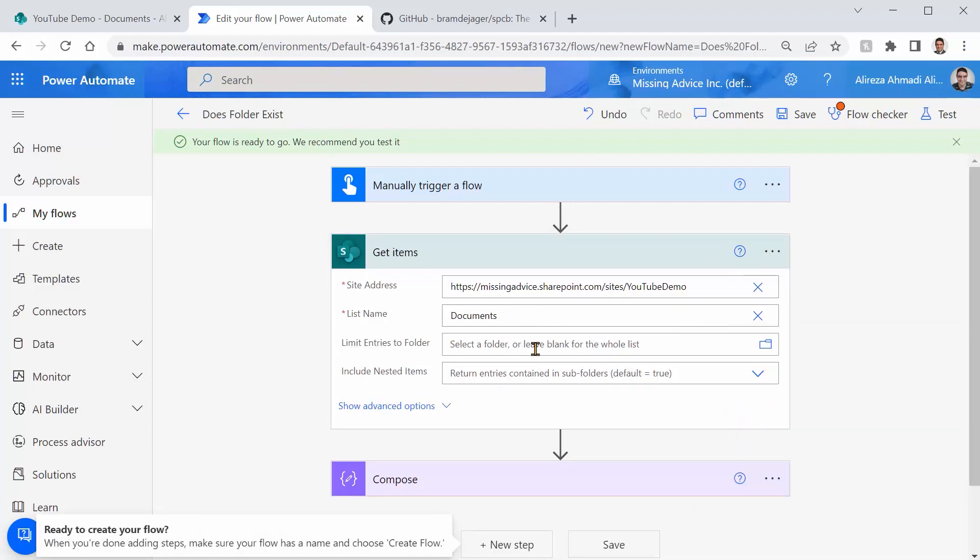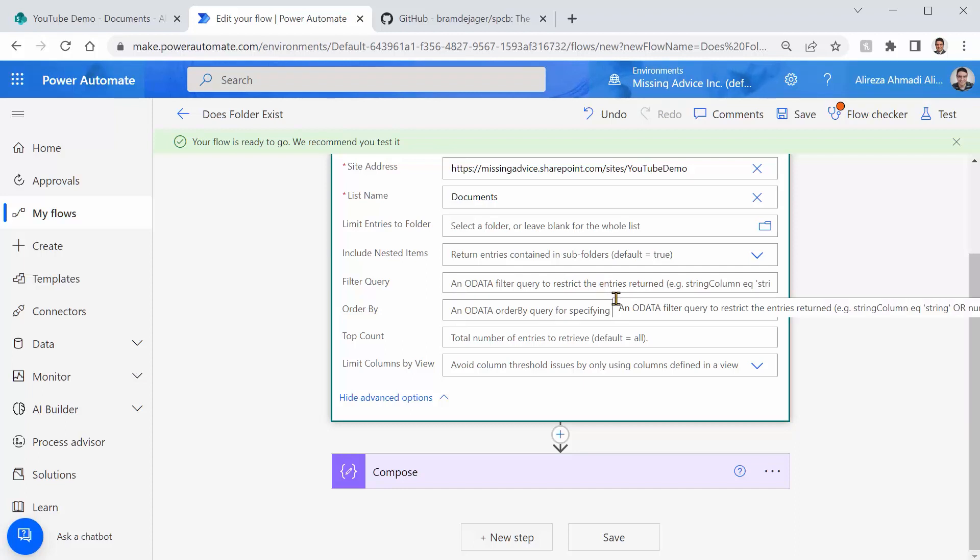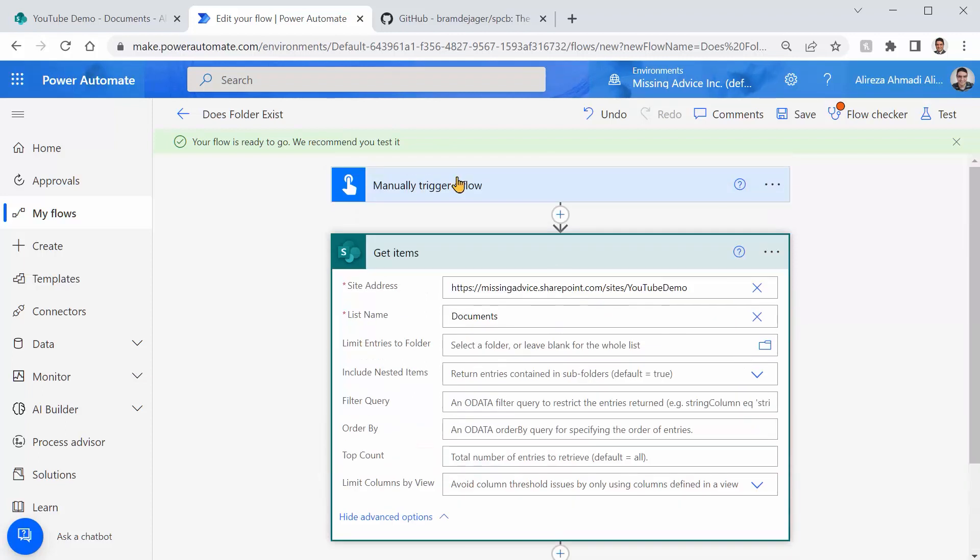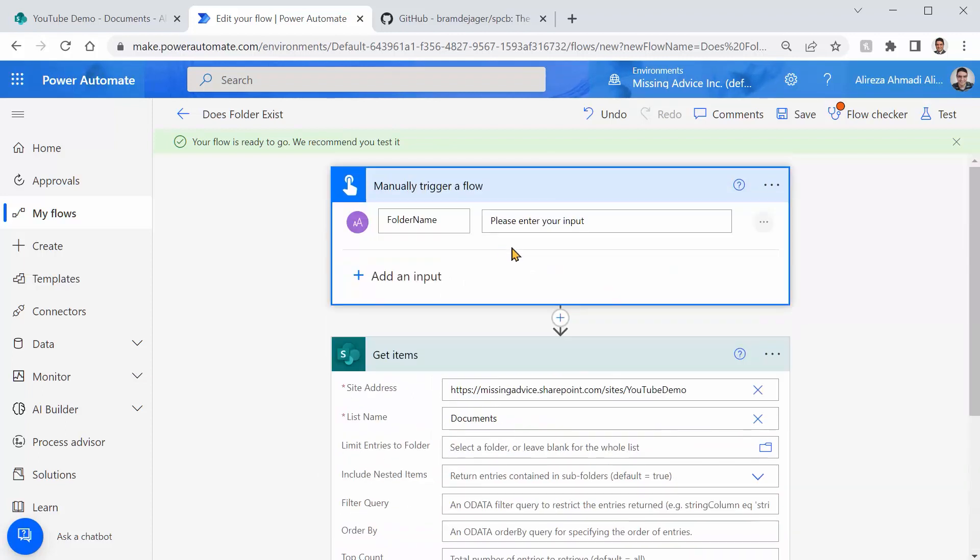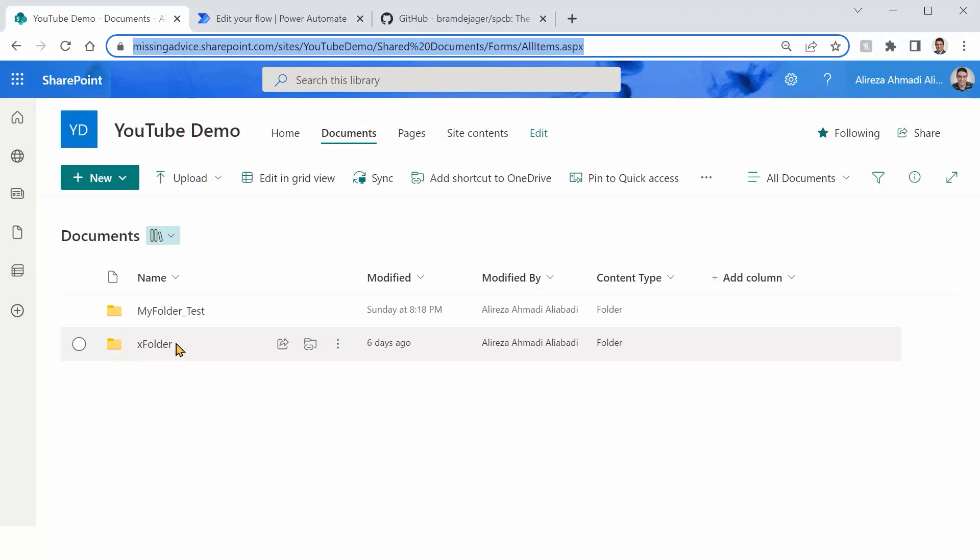I may or may not limit the entries to a specific folder. At the moment we don't want to include nested items, we don't care. Now our key is here to enter the right OData query to filter for the folder that the folder name is what we are looking for here from this trigger. There are two things that we need to look for. First, the folder name. Second, get items picks all the items. We only need folders.